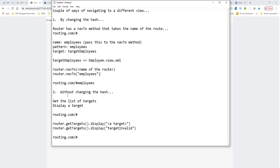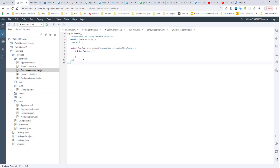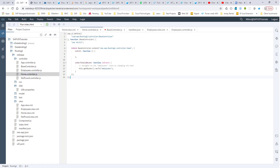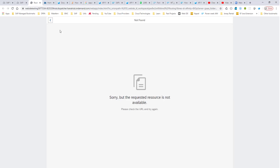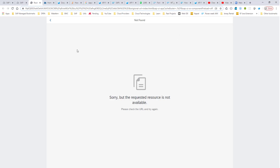Now let's look at the other way, where we are not changing the hash. In home controller.js, let's code that as well. Like I mentioned, we are not going to change the hash. We get the list of targets — using this.getRouter from the base controller — we get the targets and simply display one of them without changing the hash at all. I'll close this, run it again. Display invalid target — it worked fine. It took us to the target invalid. And the key thing here is the hash is empty — we haven't modified the hash at all.